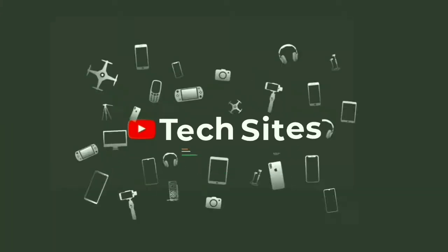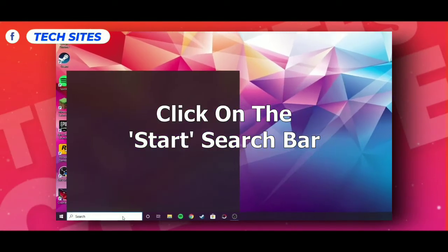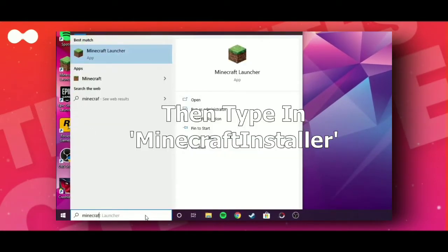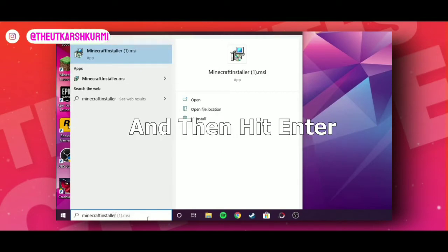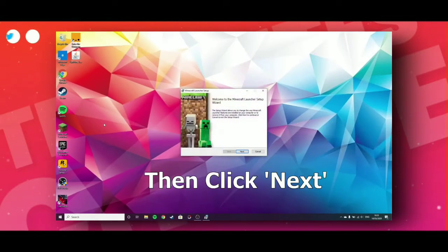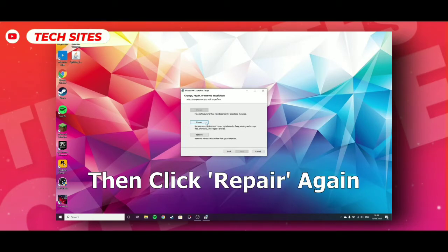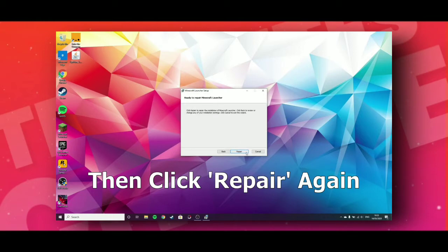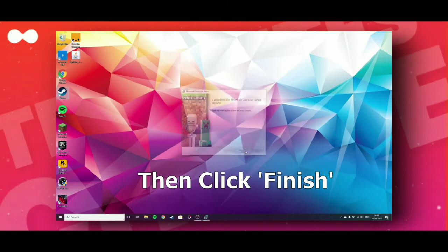First, go to the search bar and search 'Minecraft installer'. Click on it and press Enter. Now simply click on Next, then click on Repair when that option comes. Click on Repair, then click again to proceed. It's repairing now. Click on Finish.